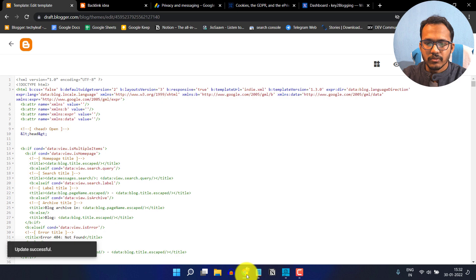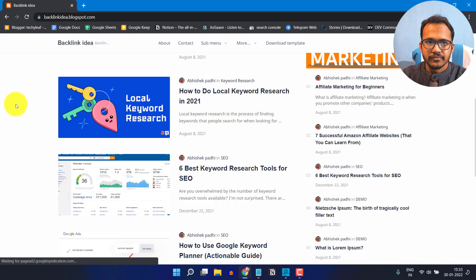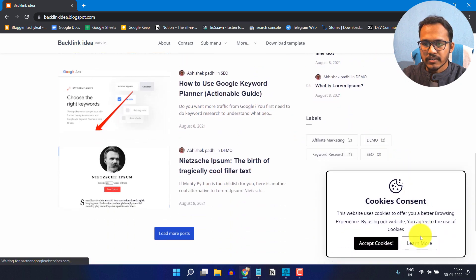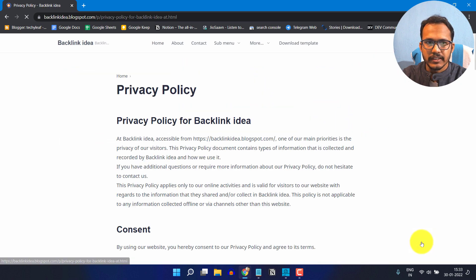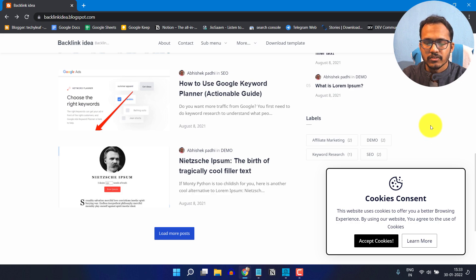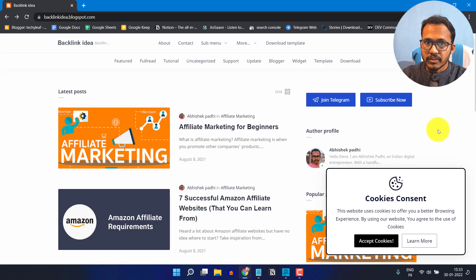Now go to incognito mode and refresh the page. Scroll down — as you can see, the Learn More button link is now added. If you click on Accept Cookies, it will be gone for 30 days. Once you accept the cookies, the cookies consent popup will be gone for 30 days.